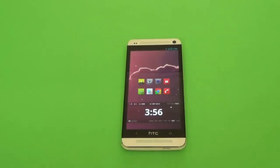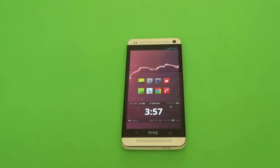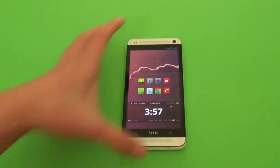Hello guys, and this will be the first episode of Pimp My Phone, which my friends decided to say, look, you always personalize your phone, so you should make something to show people how to do it. So I guess I'll go ahead with it.